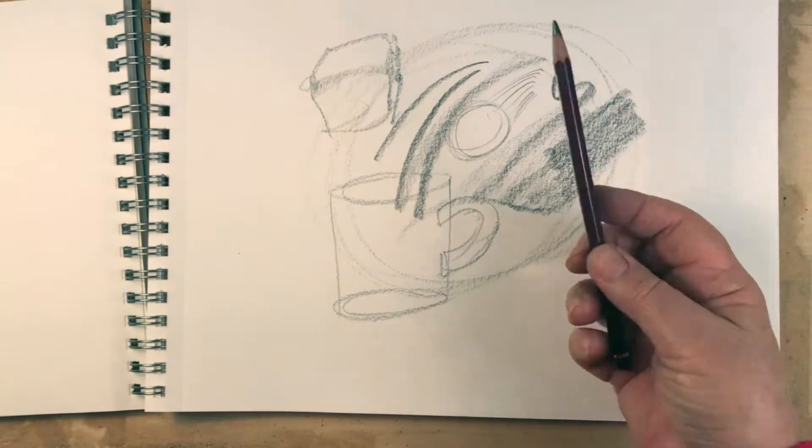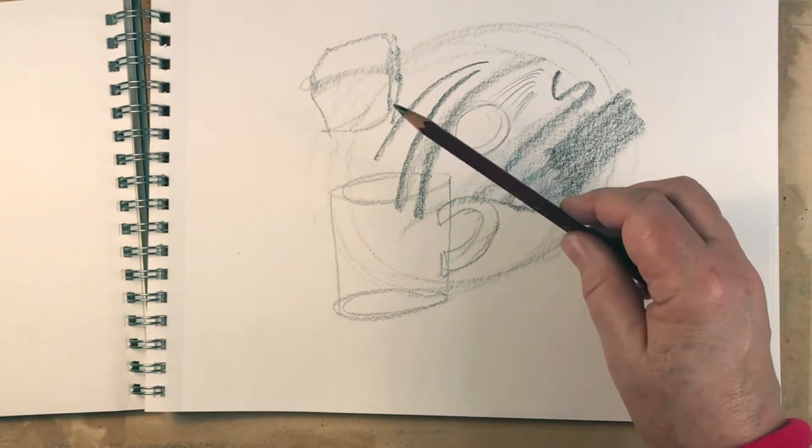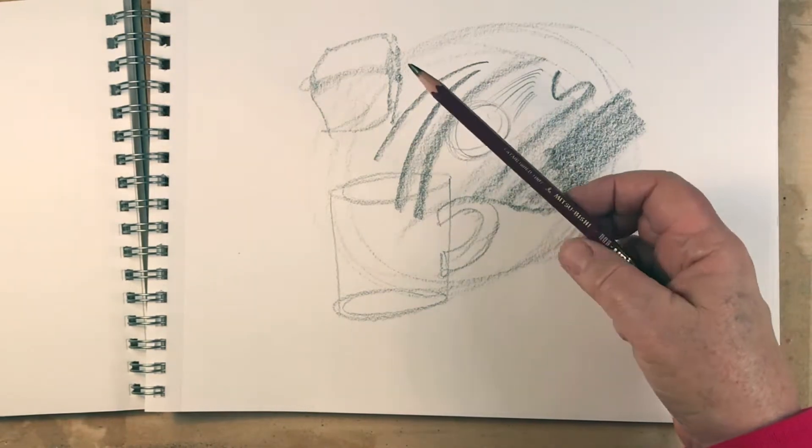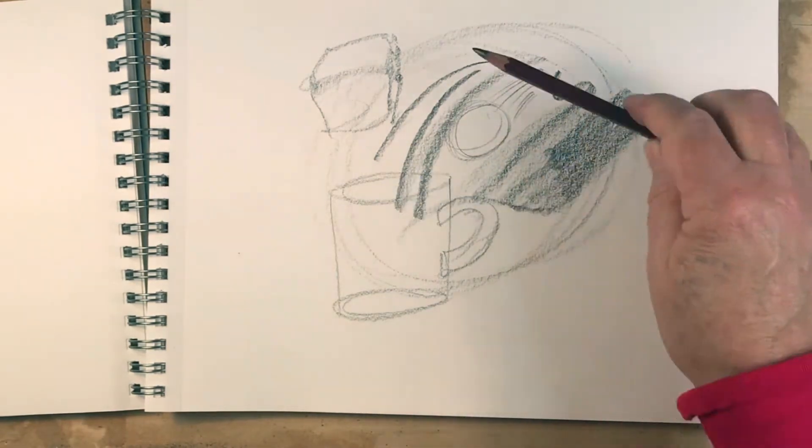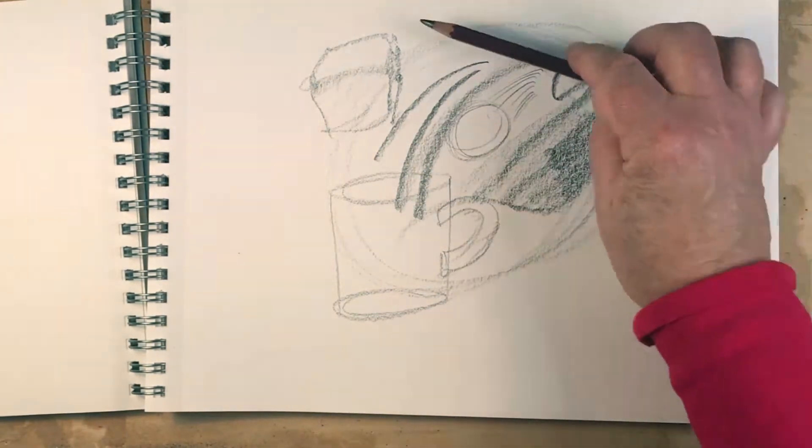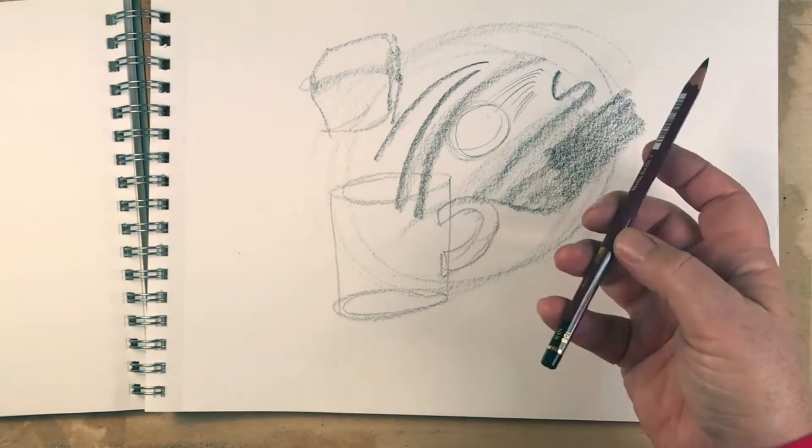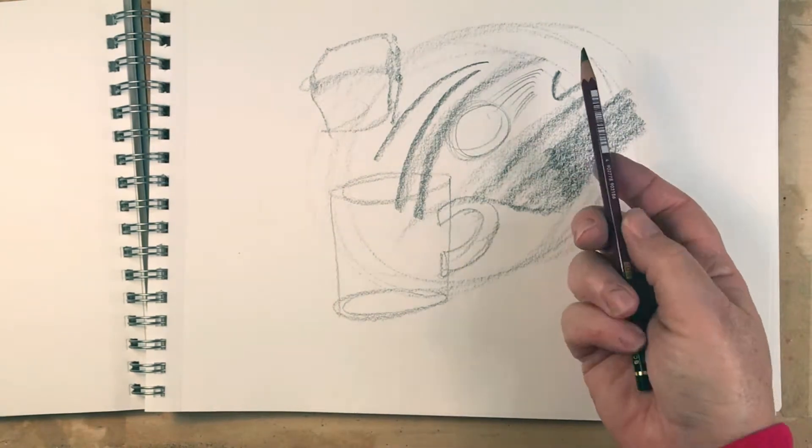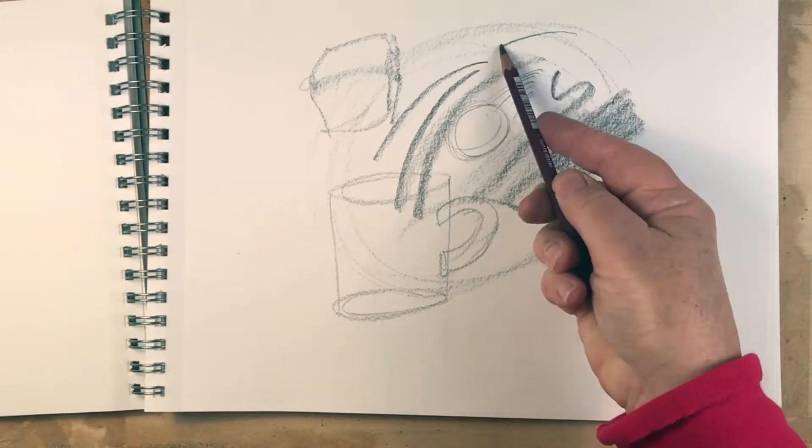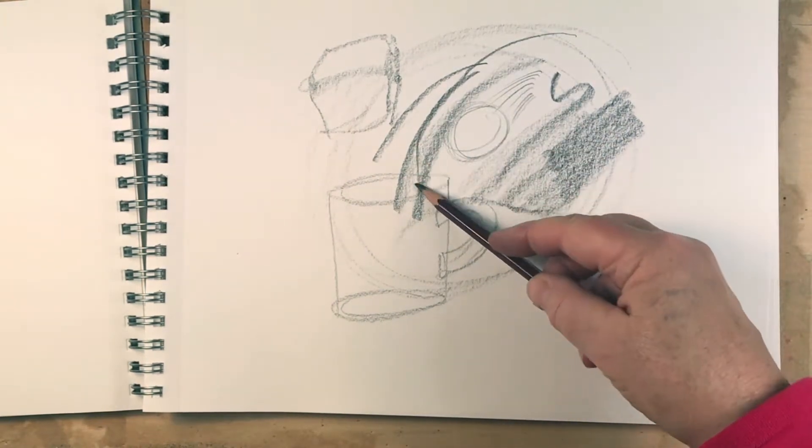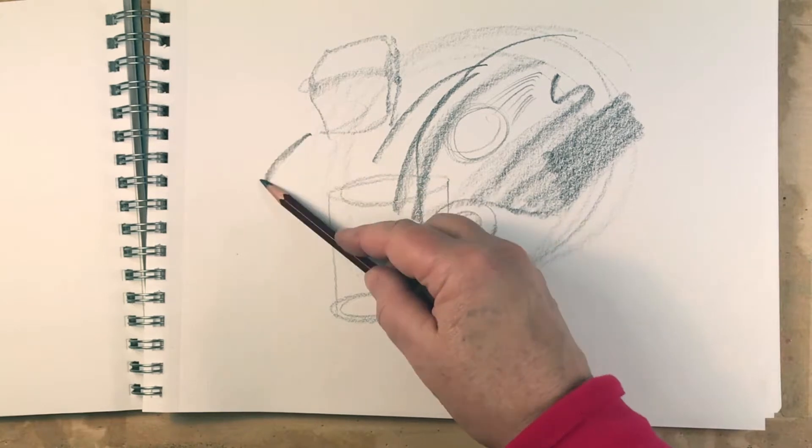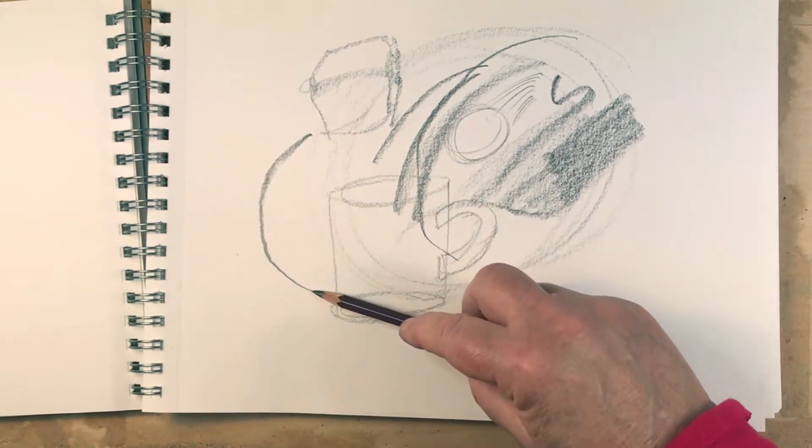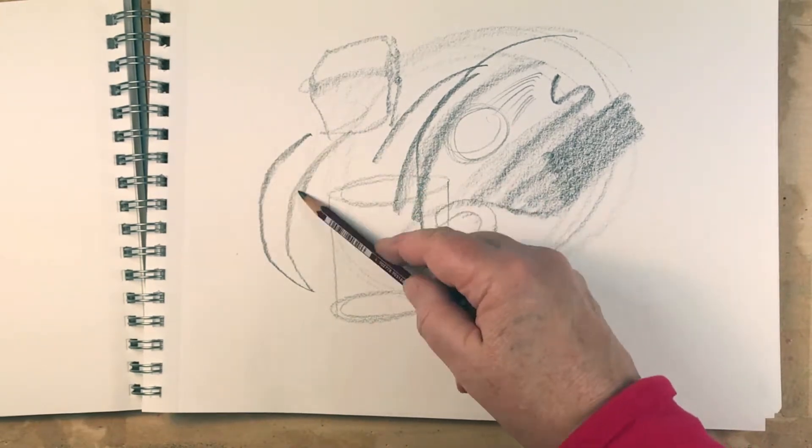And you hold your pencil in such a way that you can actually rotate your hand.